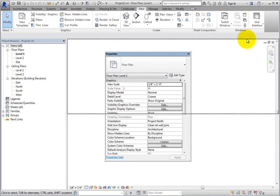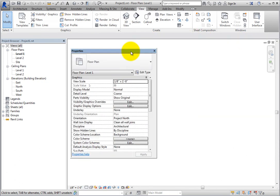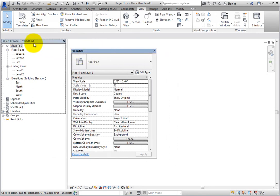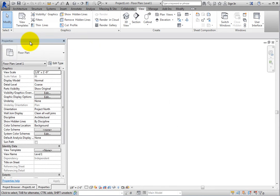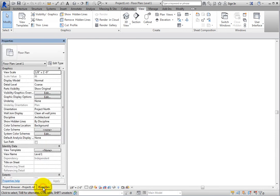You can also combine the Project Browser and Properties palette into a single panel. To do this, click, hold, and then drag the title bar of one panel onto the title bar of the other panel. Once you release the title bar, they are combined into one panel.